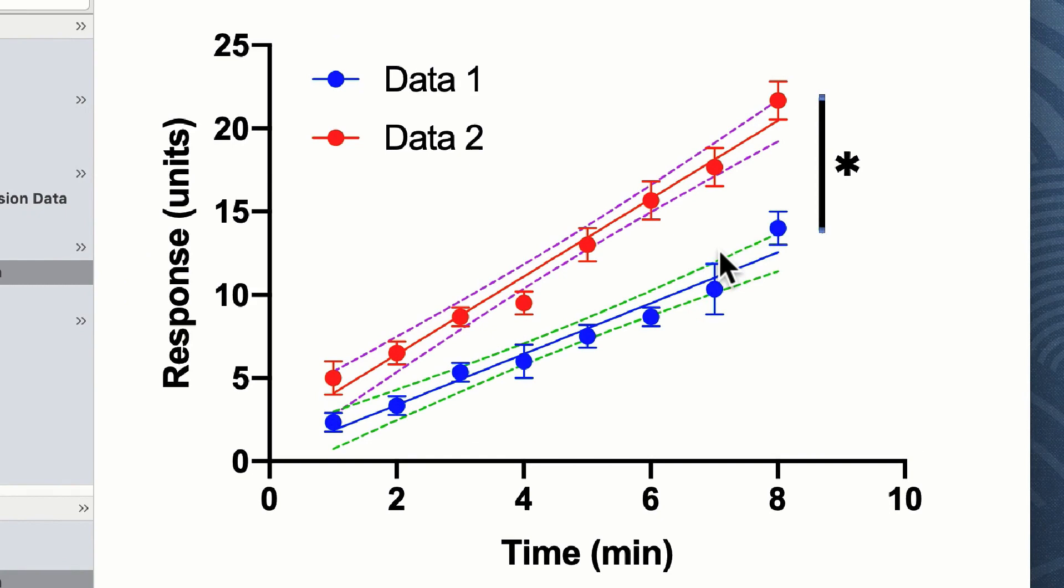While this regression analysis has merely analyzed the two data sets, in order to compare each of the data points in this response curve we would need to undertake a two-way ANOVA, and this will be the topic of another tutorial.